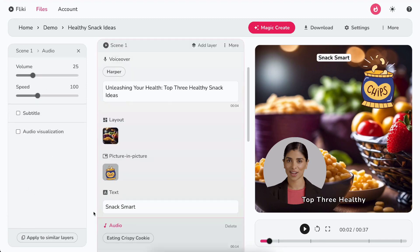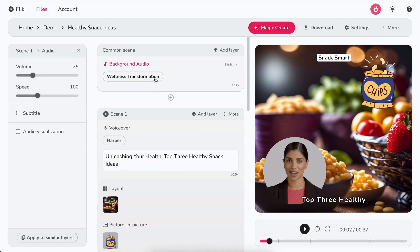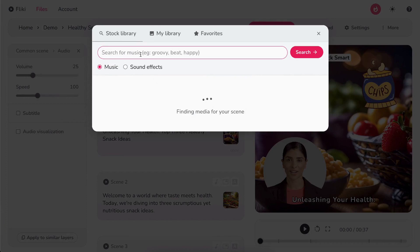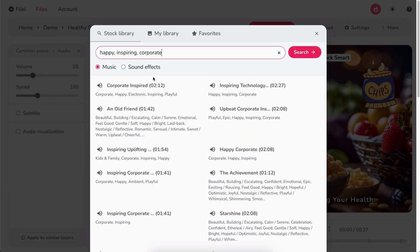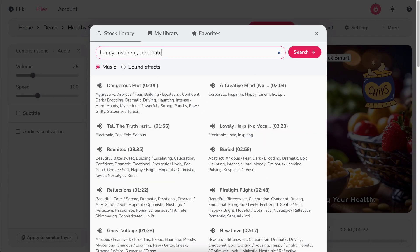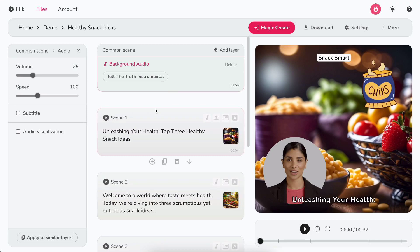Now, scroll to the top. Click on the Choose File button in the Background Audio layer to search or upload your background music. You can control the volume and speed of the background audio from the customization panel.